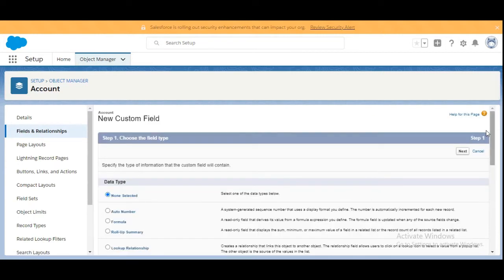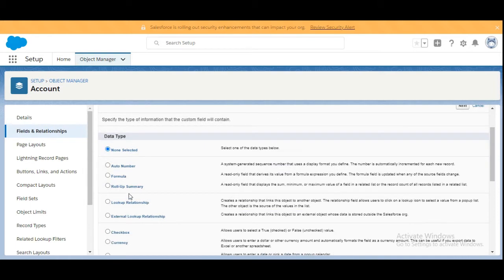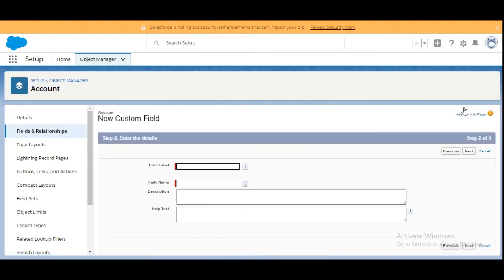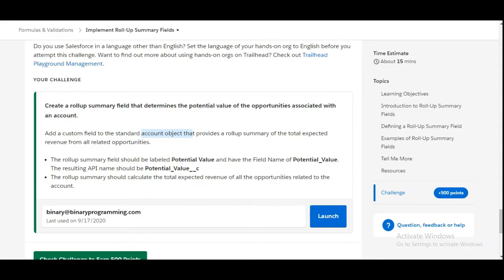In the data type section, we're going to select Roll-Up Summary and click Next. The field label should be Potential Value.